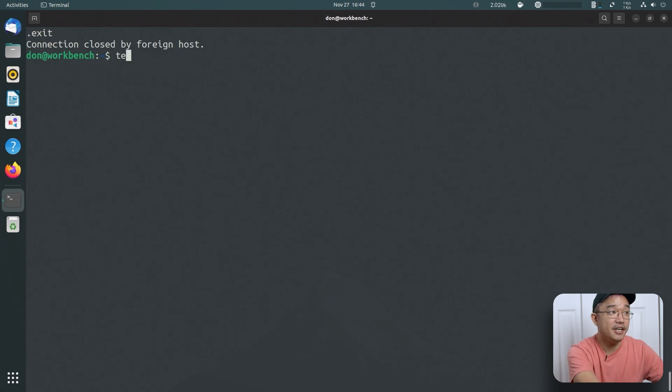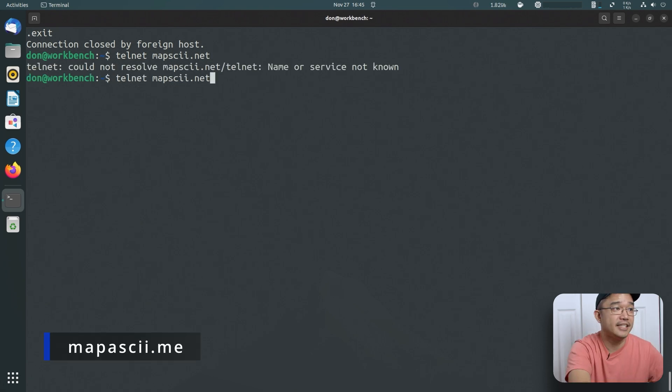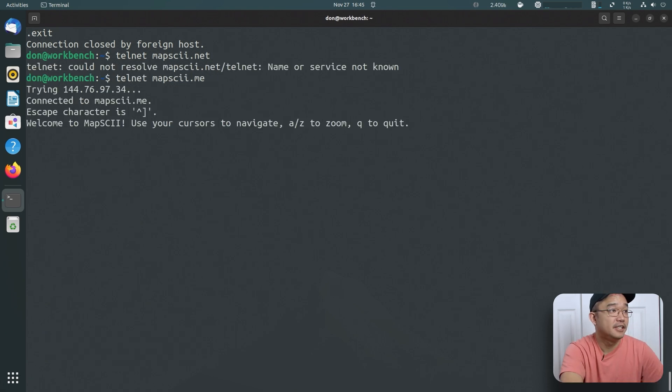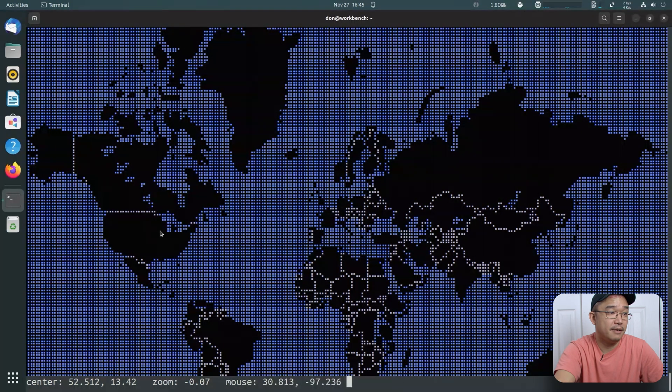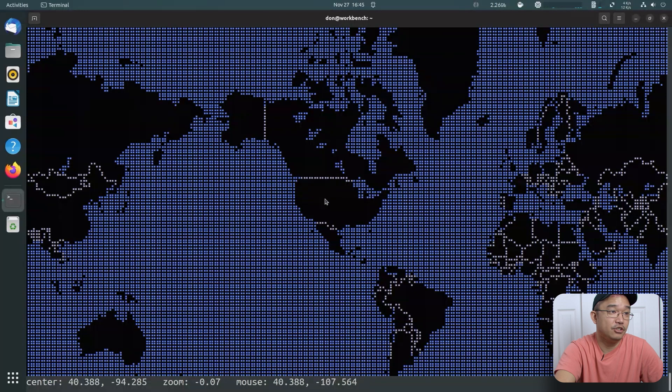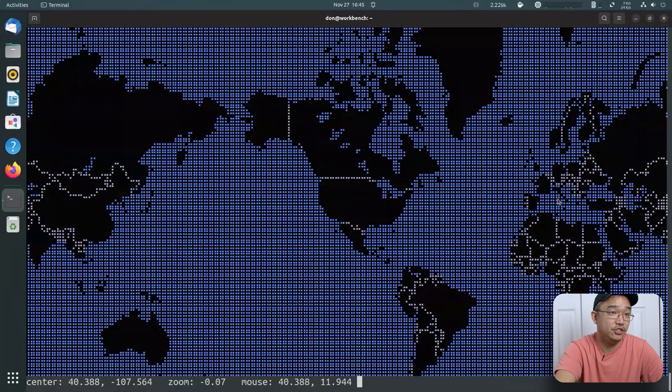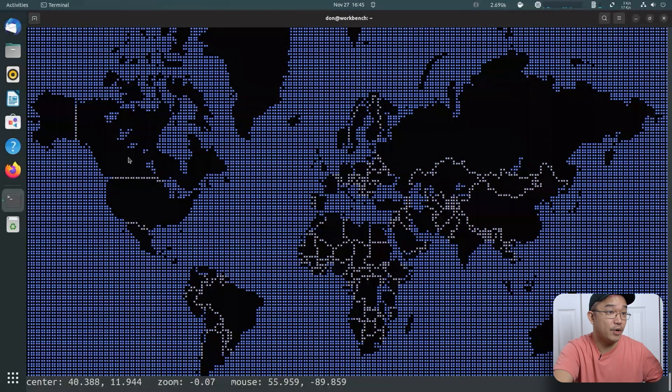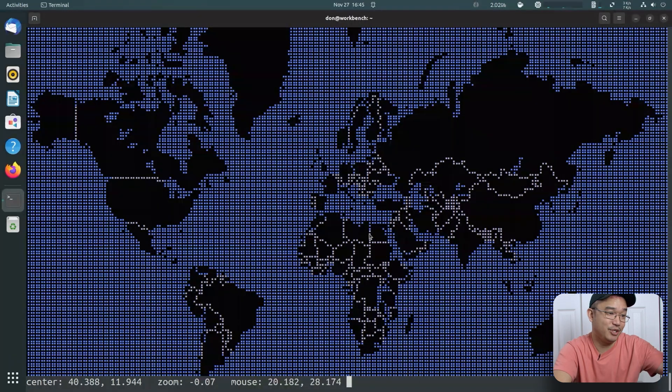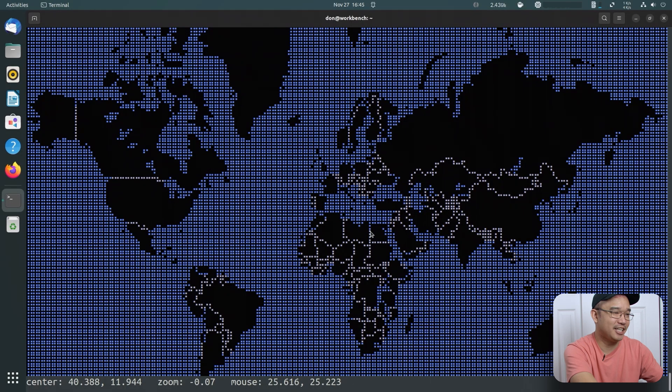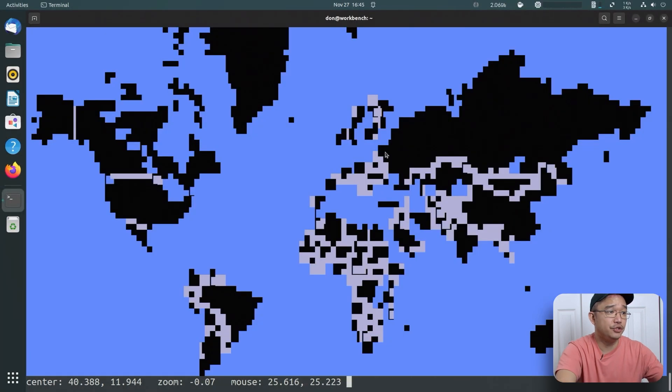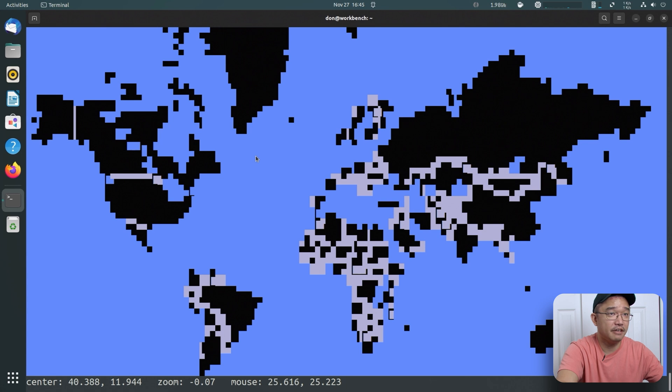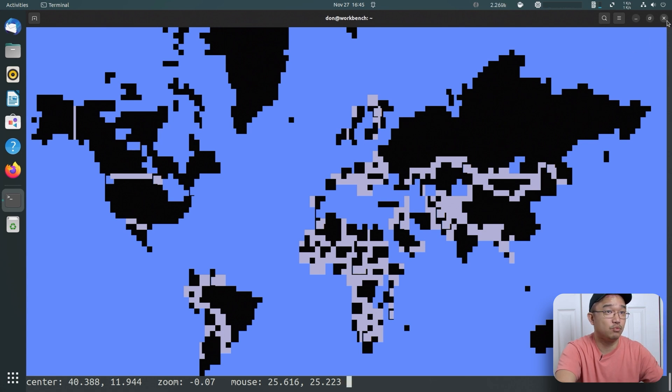Now there's another one that I wanted to show you which is telnet mapscii.me. This basically just shows your world map in ASCII and you can move to that location. It's all in your terminal, so if you actually need to know where a place is, this is what you could do. It's just a pretty fun command that I like to use before. There's other things that you could do. I'm not too familiar with it, but yeah you could change some stuff around if you need this to run in your background.